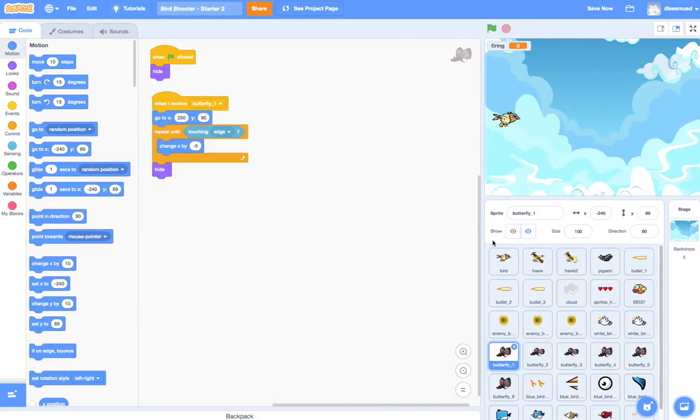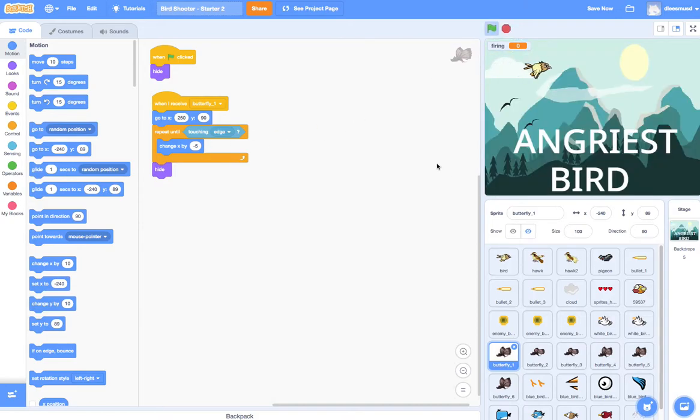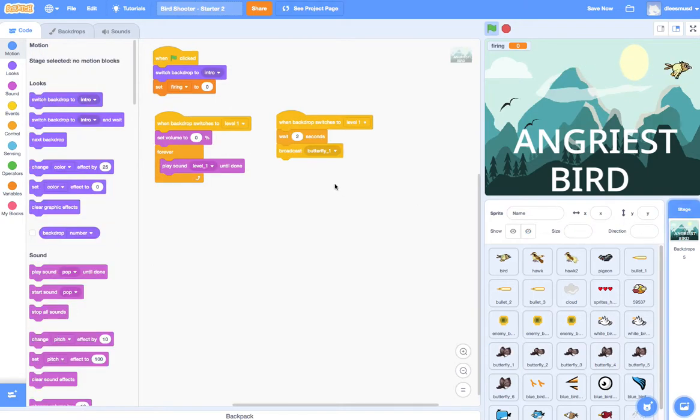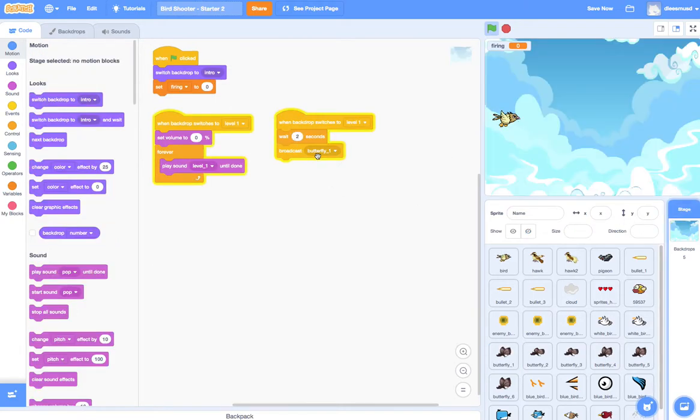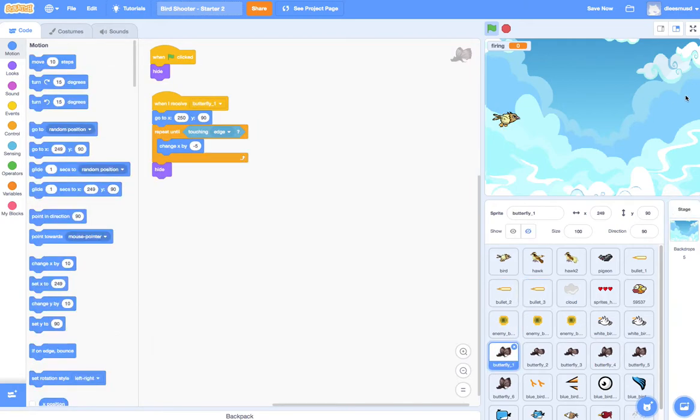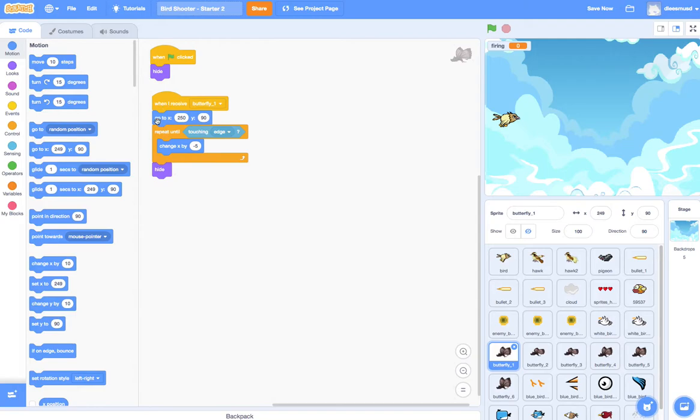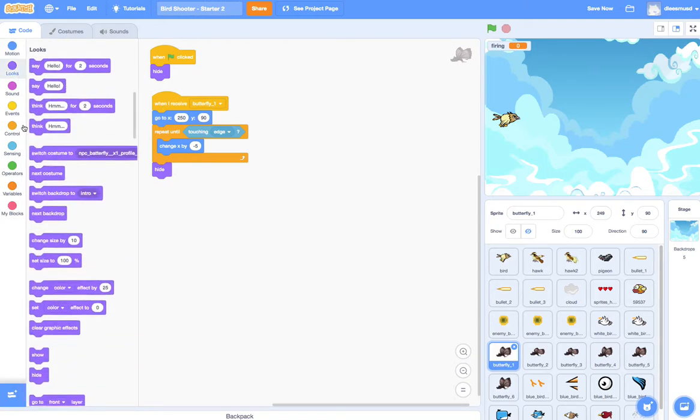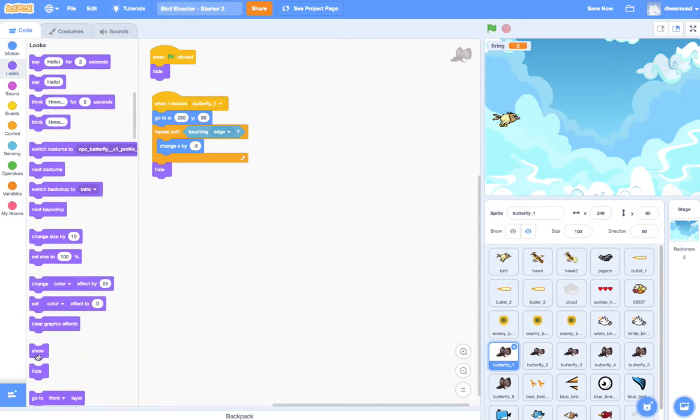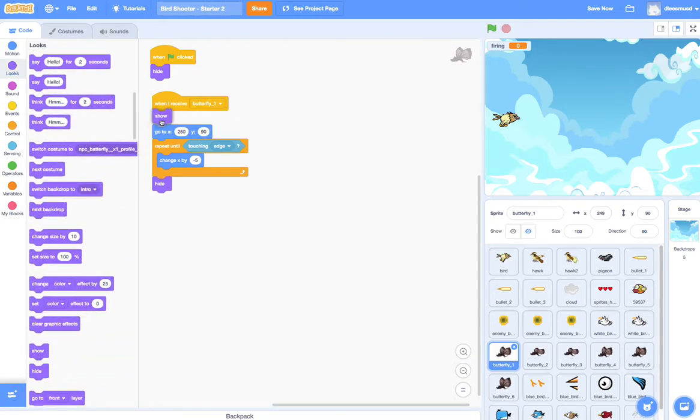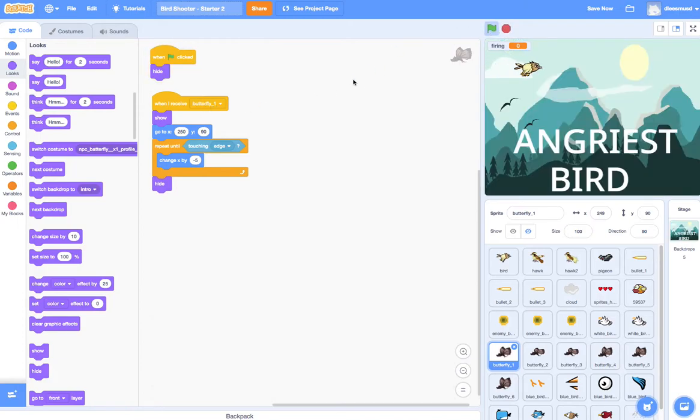Okay, so if we go ahead and try that, I can play this. And remember what we have here is wait 2 seconds, broadcast butterfly 1. And you can see here that this butterfly 1 is not appearing. And why is he not appearing? Well, the reason why is because when he first starts, oh, I'm sorry, we forgot the show. So we've got to show him when we receive the butterfly 1 signal. So let's try that again.